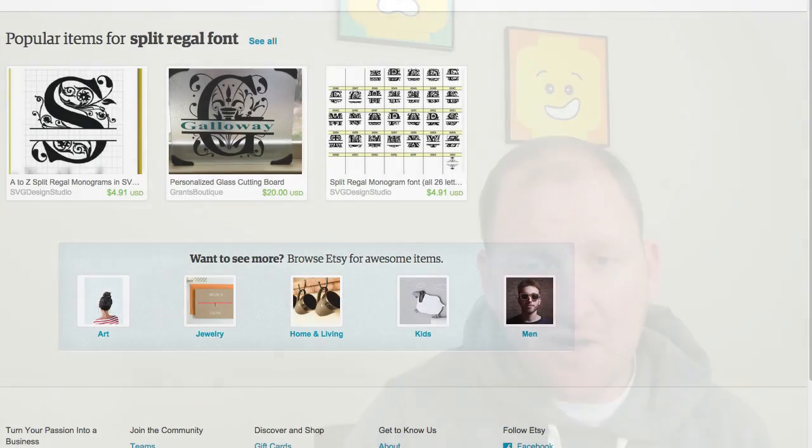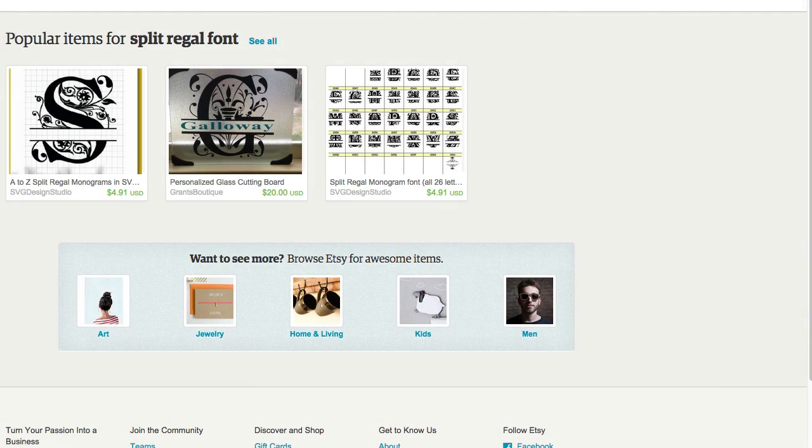Hello everyone, Rob here with ScrappyDoo.com and in this video we're going to be talking about the Regal Split font and how you can actually get it for free. You don't have to pay anybody anything for it.